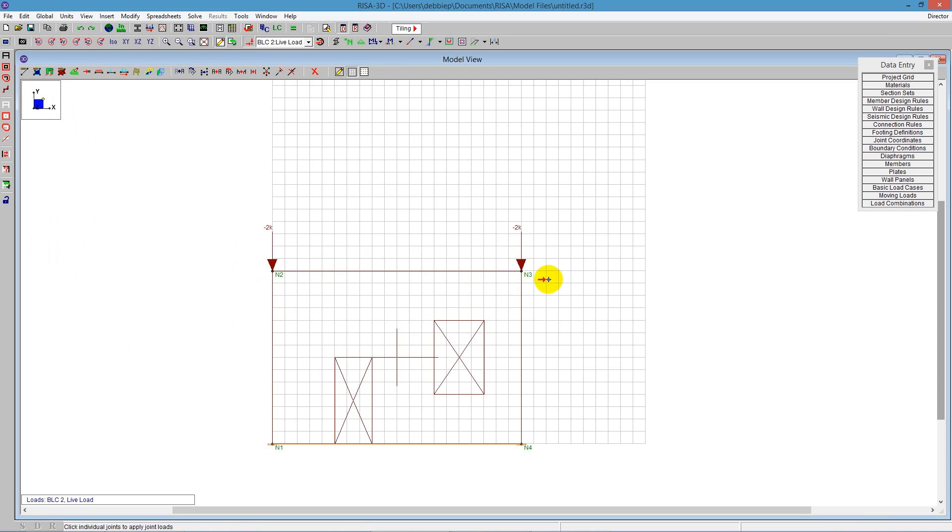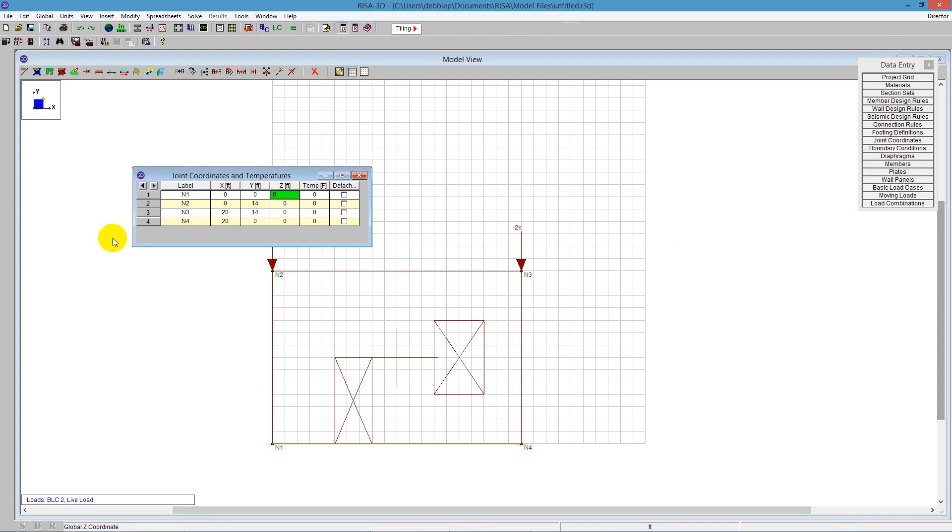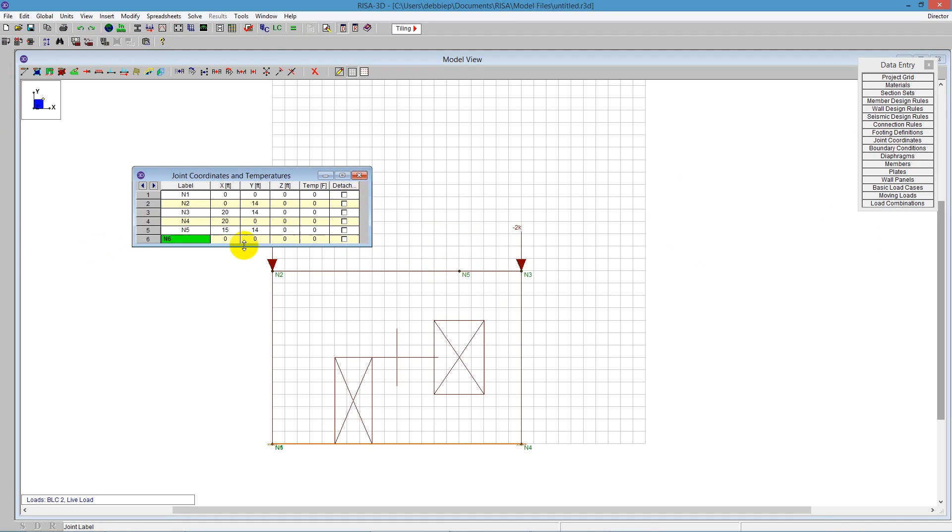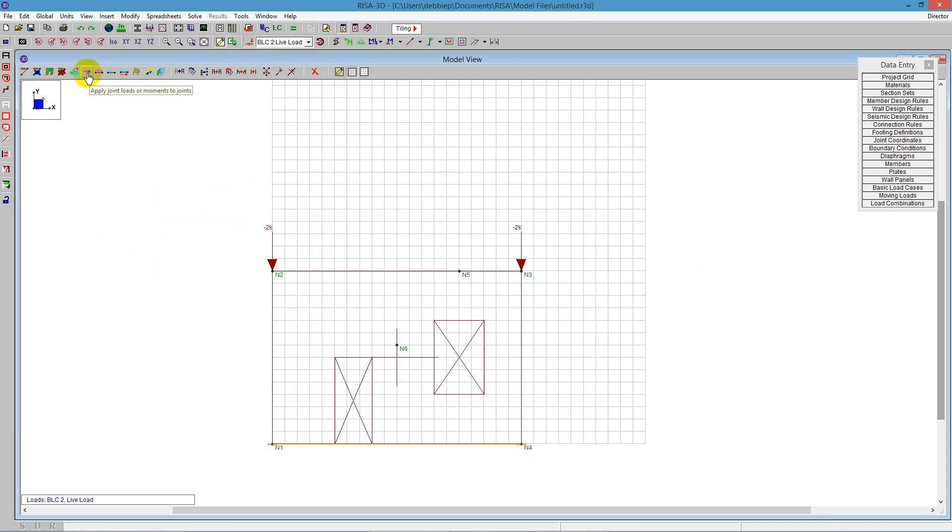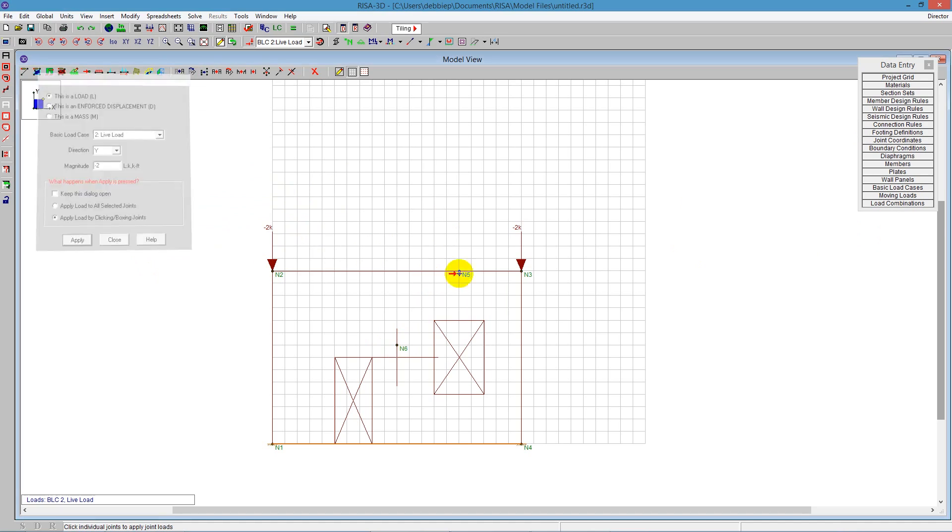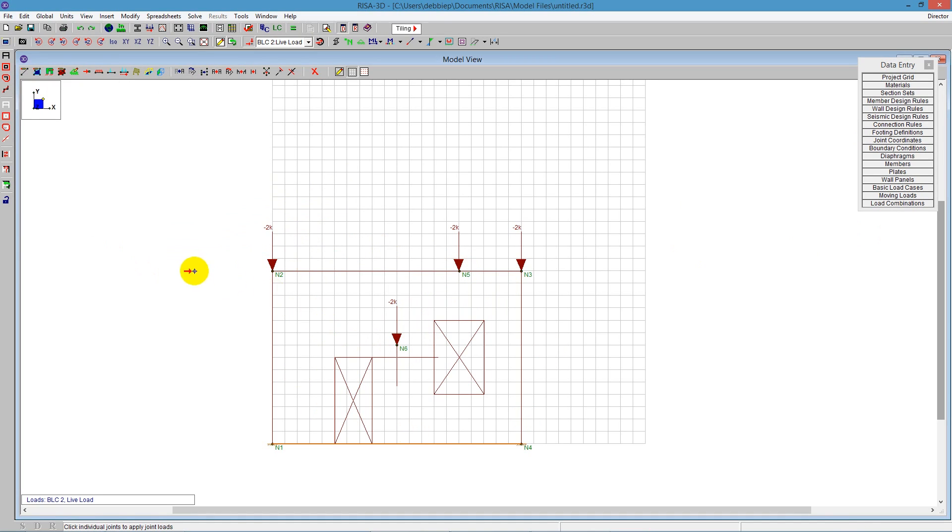Those are joints at the ends. I can also add joints to our wall along the distance. This next one is going to be at maybe 15 feet and 14 foot high. There's a joint there that allows me to add a joint load. I also can do it along the distance - maybe at 10 feet and 8 feet tall. We can see there's just a point there. So I can apply joint loads anywhere as long as it's in the plane of the wall.